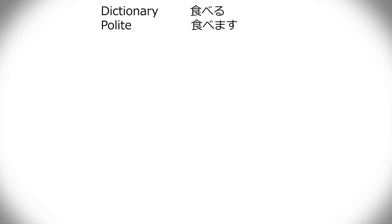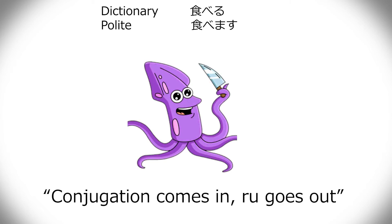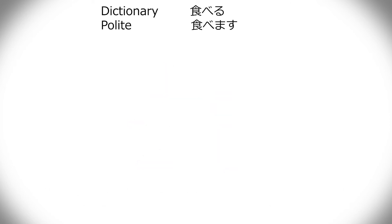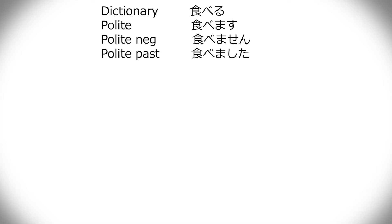The polite one, tabemasu. So as you see, ru goes away, masu comes in, and that's what Osaka seafood concern is all about. For polite negative, it's tabemasen, and then polite past, tabemashita. Polite past negative.